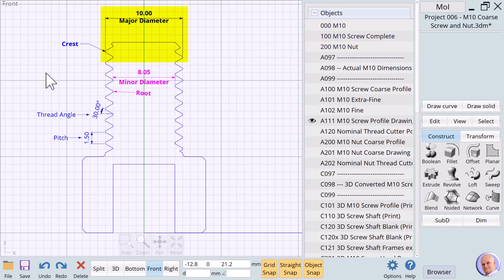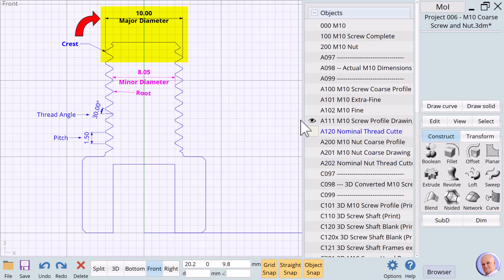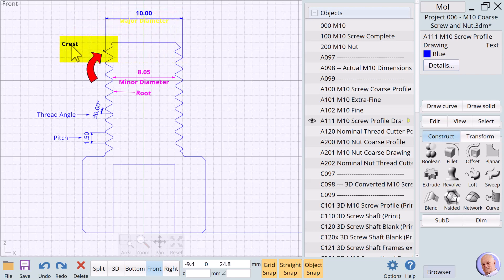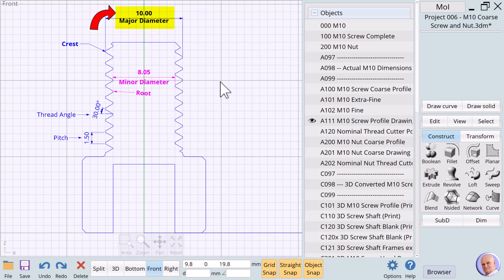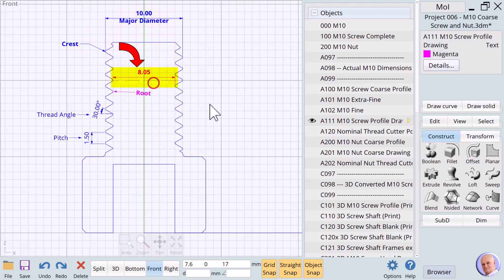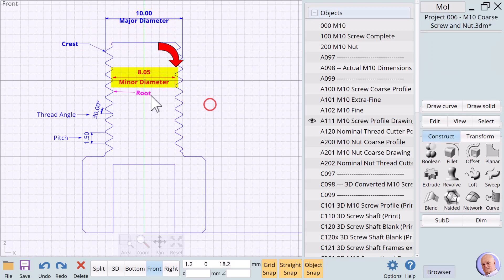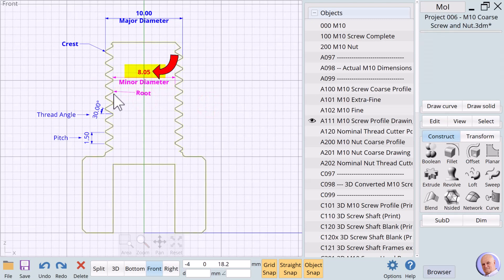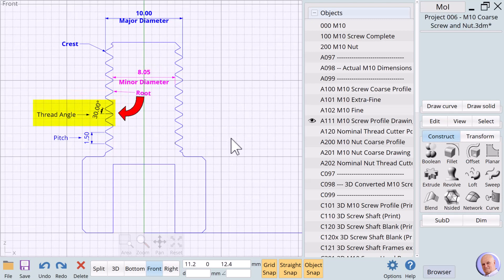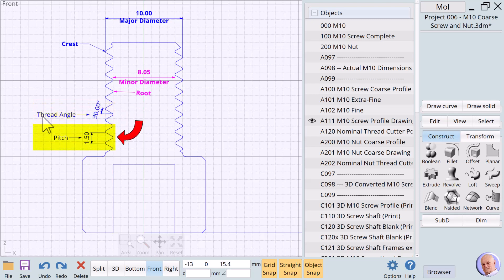Let's go over the important specifications of an M10 screw. The major diameter is the outside diameter of the threads. This is known as the crest of the threads. For an M10 screw, this needs to be 10mm. The minor diameter is the inside diameter of the threads. This is known as the root of the threads. In the case of the coarse thread version, this is 8.05mm. The angle of the thread wall is 30 degrees. And the pitch or distance between each crest, for the coarse version, is 1.5mm.